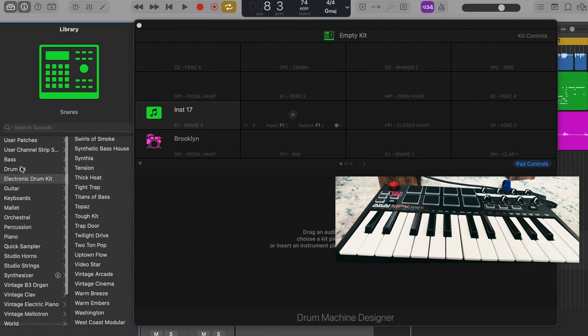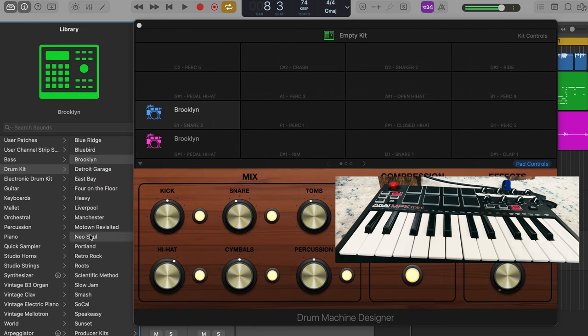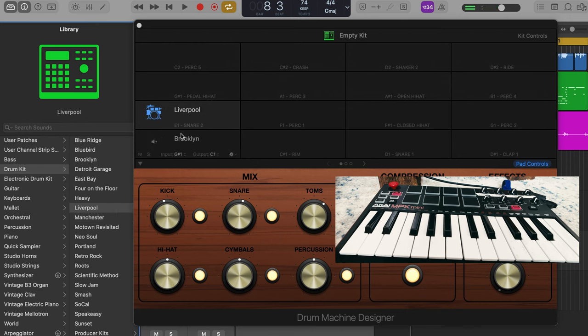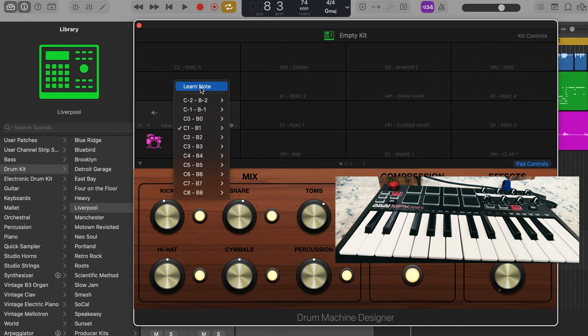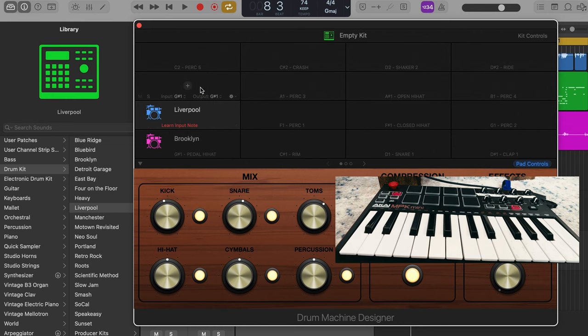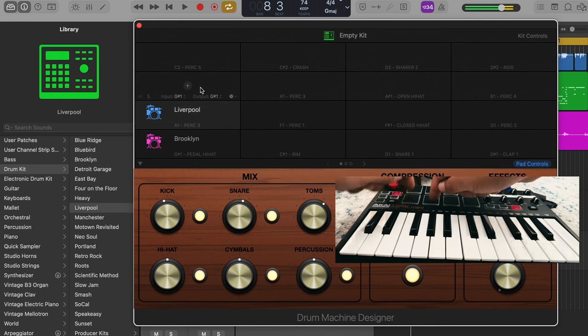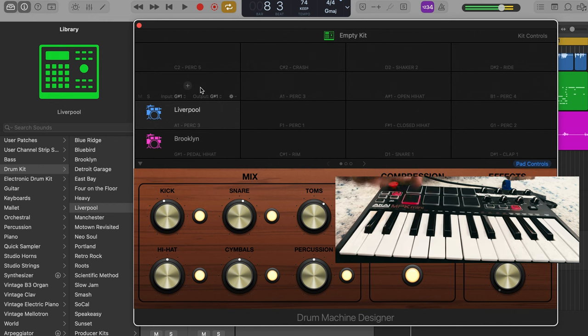And you choose what snare you want. If you want to go with a Brooklyn one you can. Let's choose Liverpool just for kicks and giggles. And so it's routed to the snare I want. But I have to pair it with the drum pad I want. So again you hit input, hit learn note. And I want my snare right next to my kick. And there you have it.